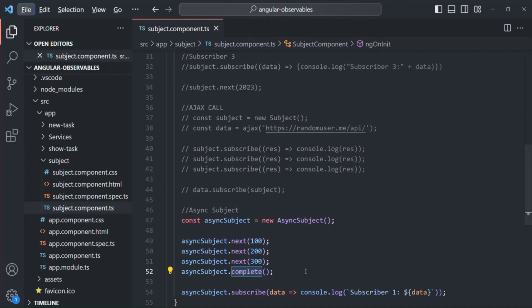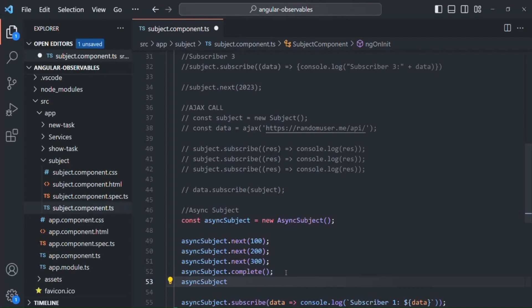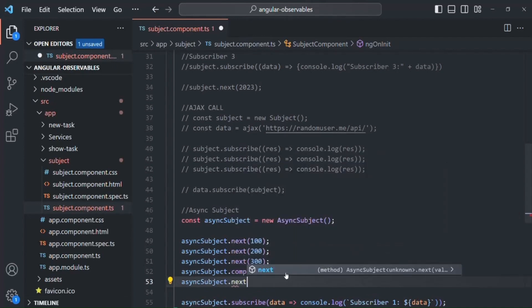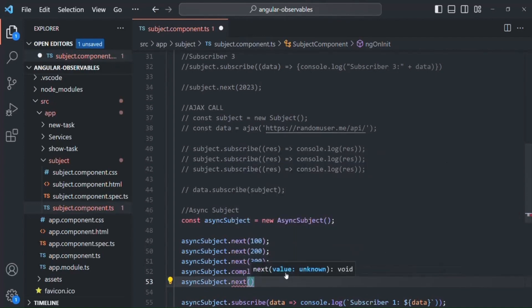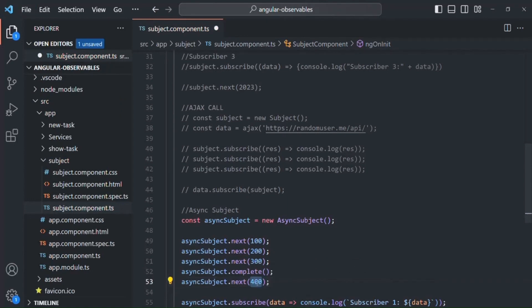If the complete method is not called, even though we are emitting some value from the async subject, it will not reach all its subscribers. Now, if you emit any other value after the complete method — for example, here we are calling complete on this async subject, and after that, let's say we call next to emit 400 — this value will be ignored. It will not get emitted from this async subject.